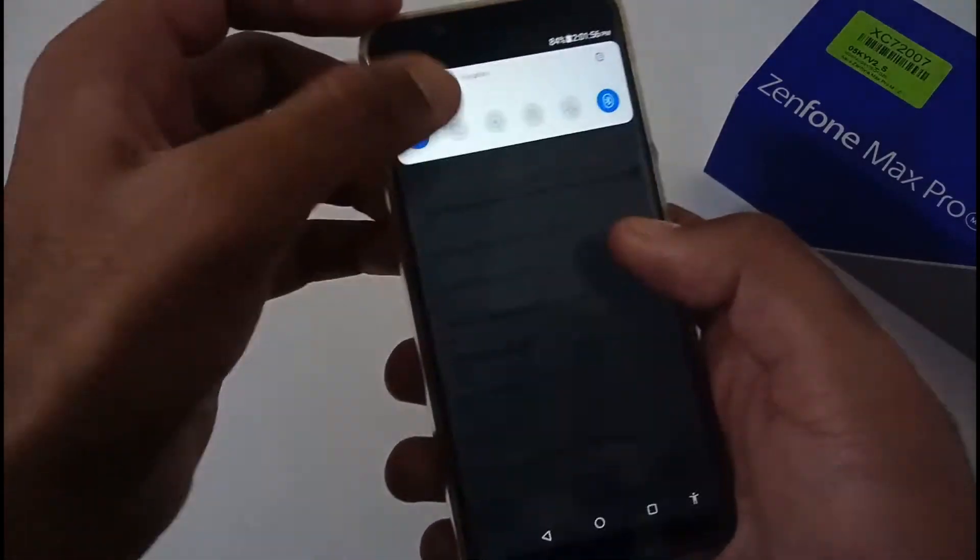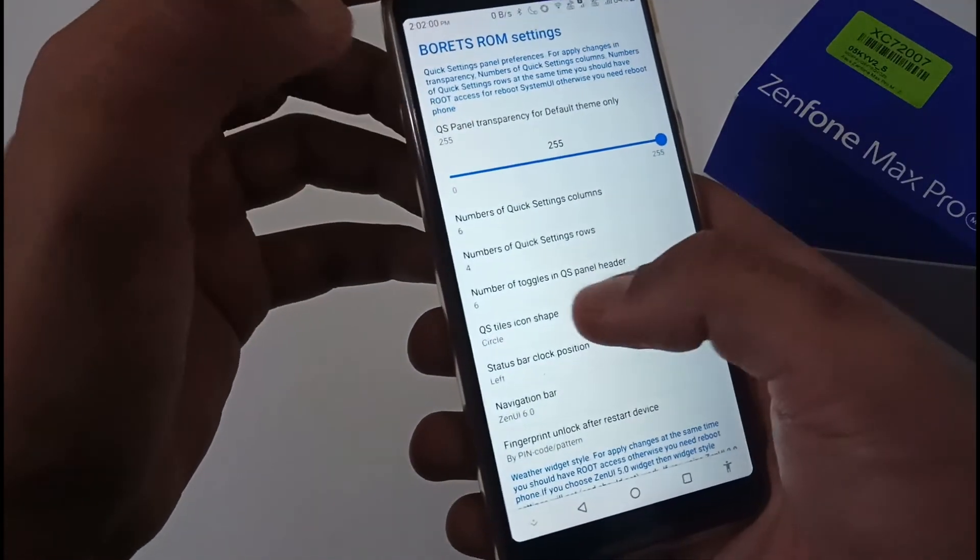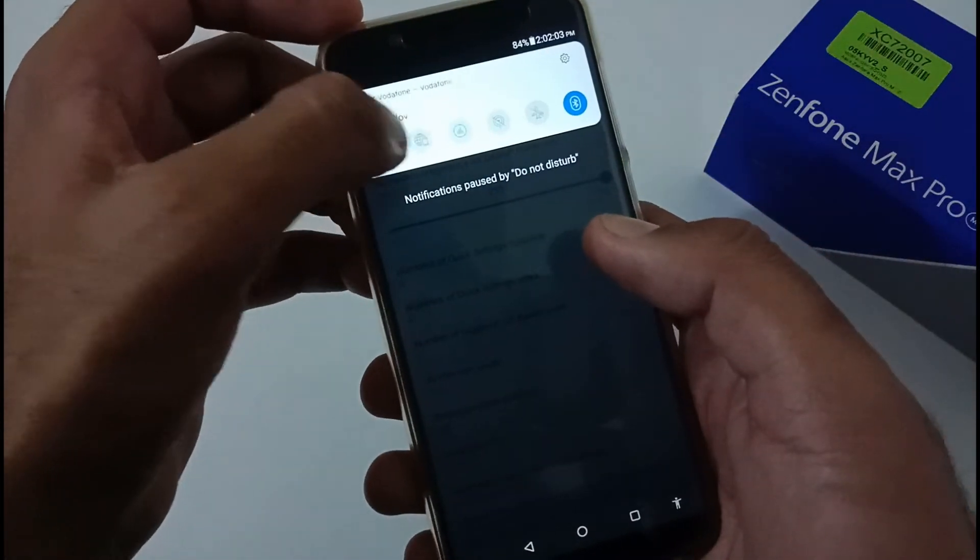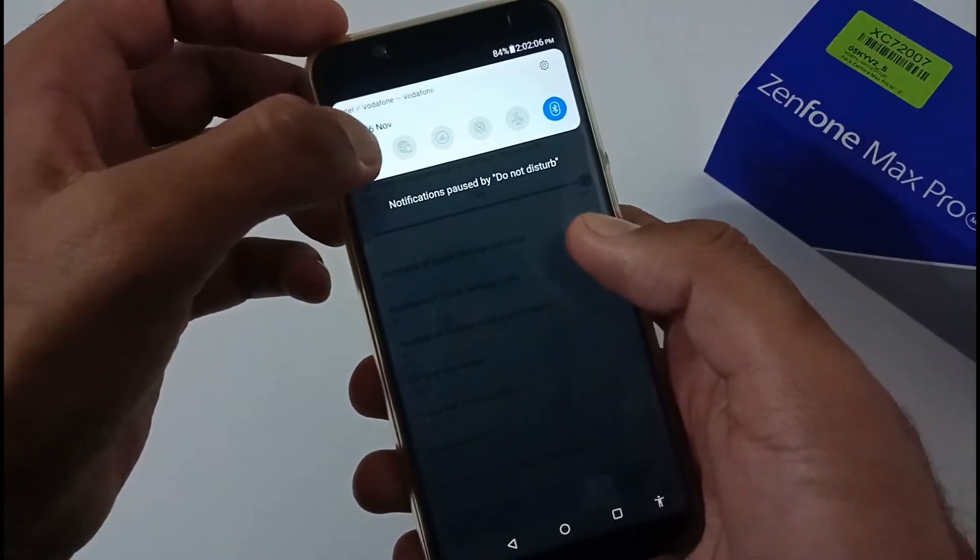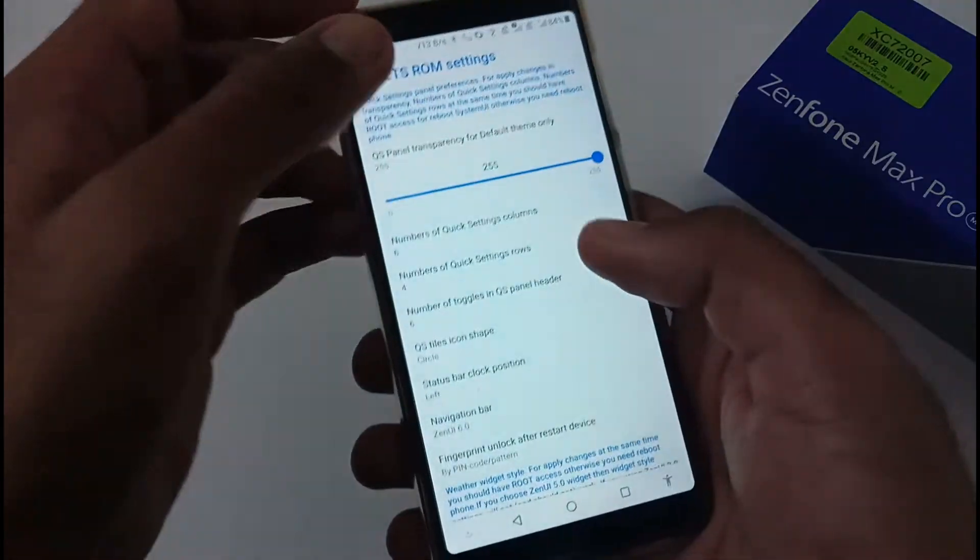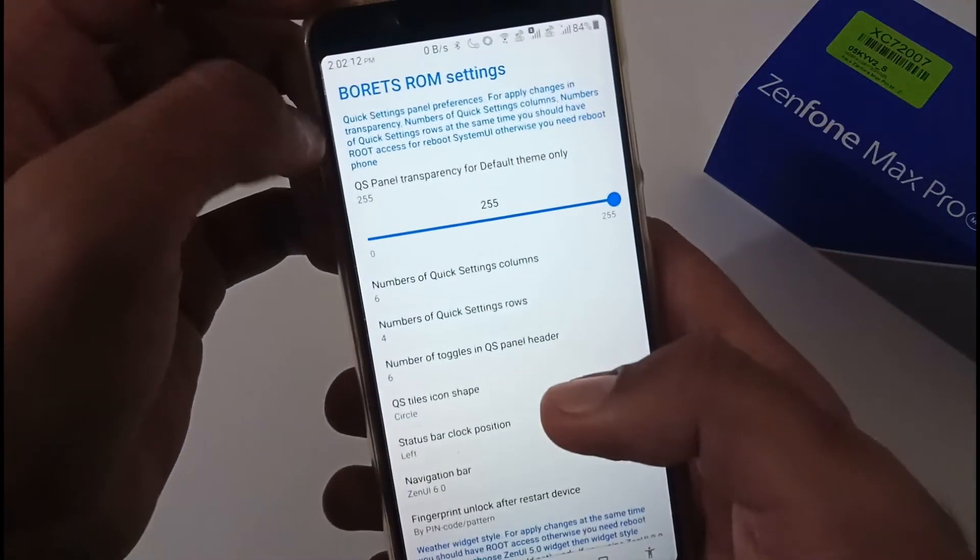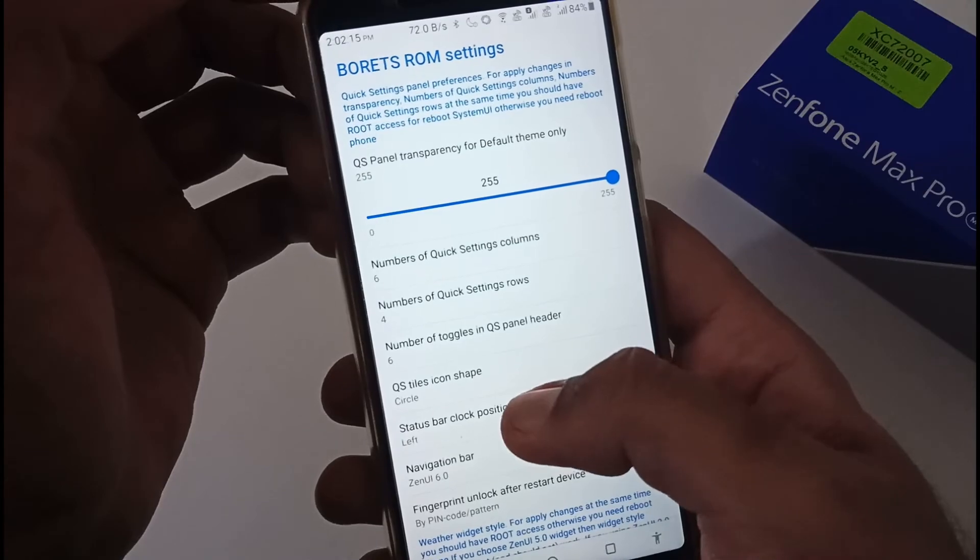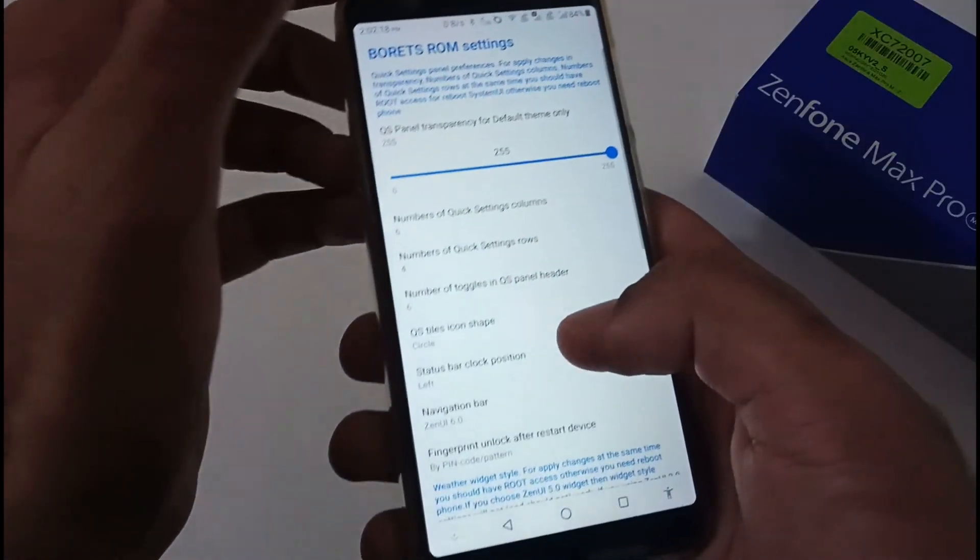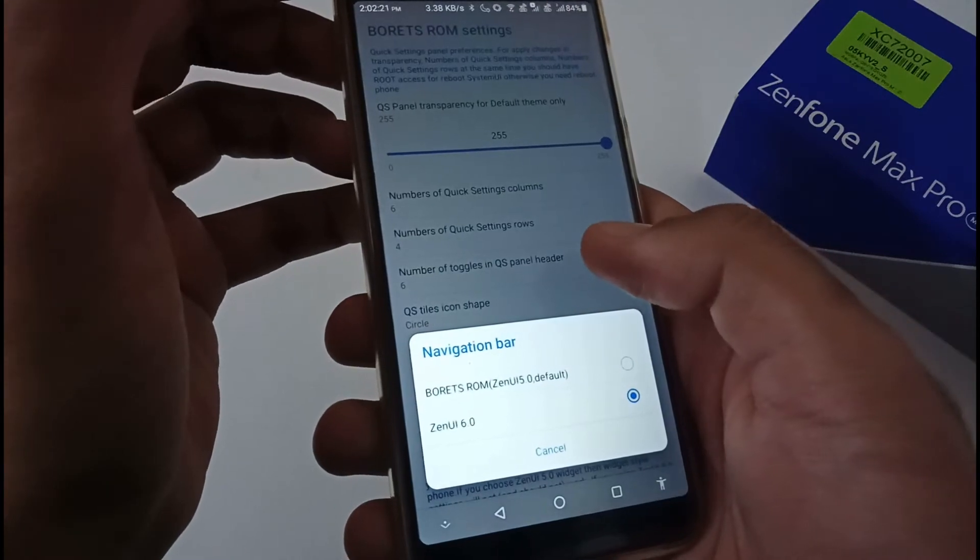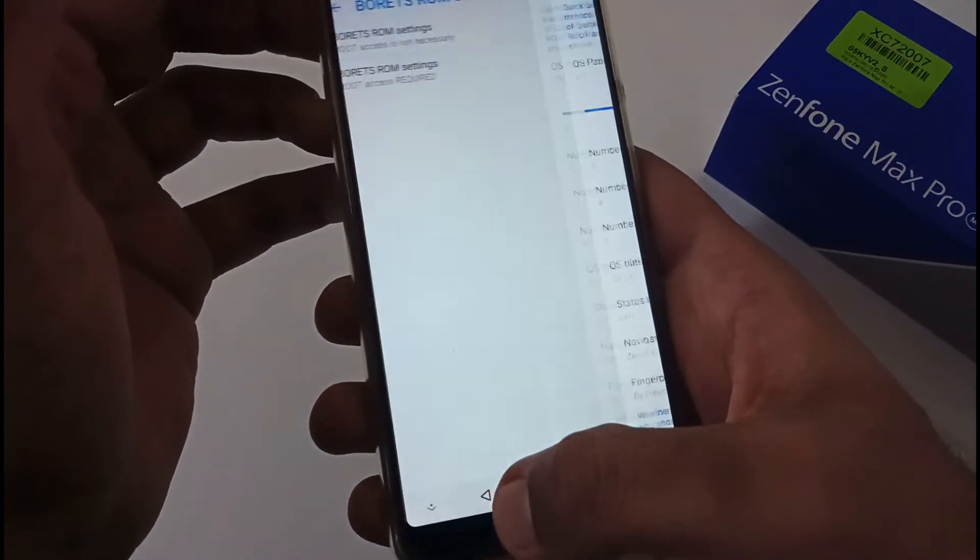By default, I have four quick settings. I can change this as well. Number of toggles: by default it's showing six. You can restrict it to one, two, three and so on. Status bar clock position: I have already put it to left. If I put it on right, then it will go back here. Then navigation bar, where the Zen UI or Borat's ROM and so on.